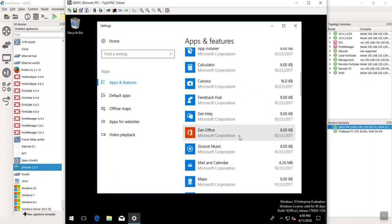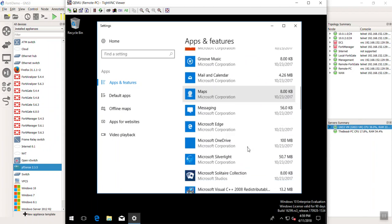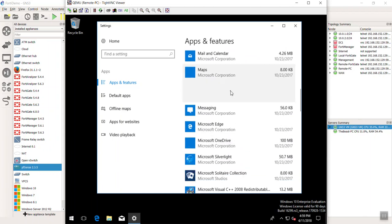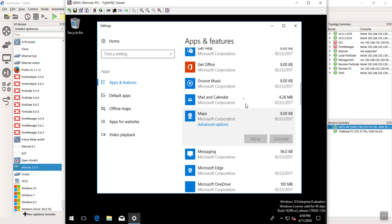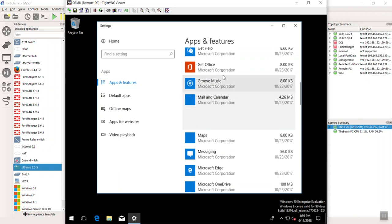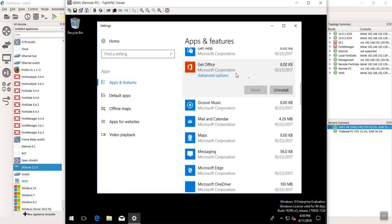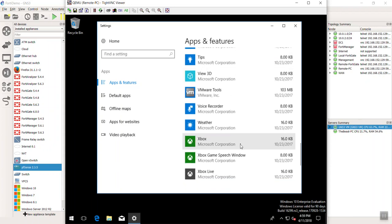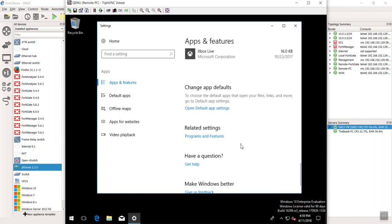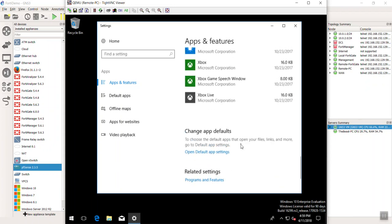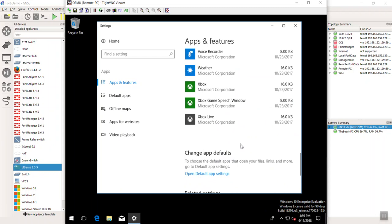So, if you go to apps and features, you'll see that it tries to give you at least a handful of features that are very Windows 10-ish that we might never use. Like get help, get office. You don't need that stuff. Some of them might not even let you remove them.